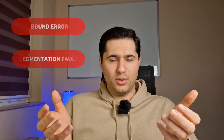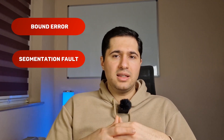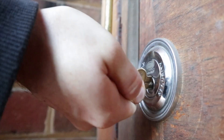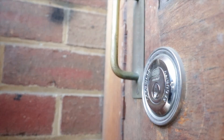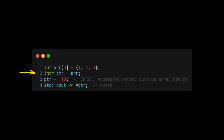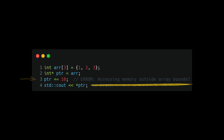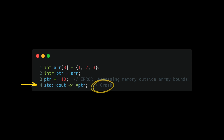But what are the pitfalls? If we use pointer arithmetic and go beyond the allocated array bounds, we get an out-of-bounds error or segmentation fault. We end up accessing memory that doesn't belong to our program. In this example, by adding 10 to the pointer instead of staying within the array size, we go past the array, and printing that pointer's value produces an error.